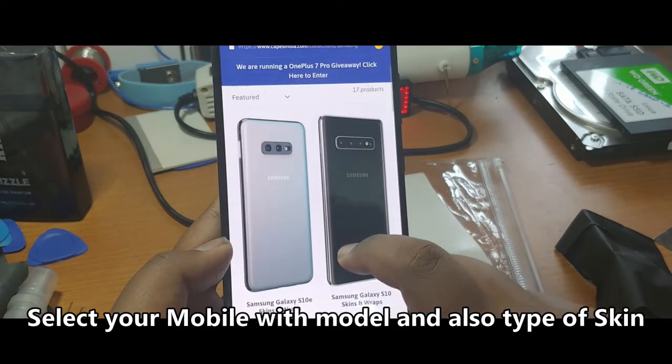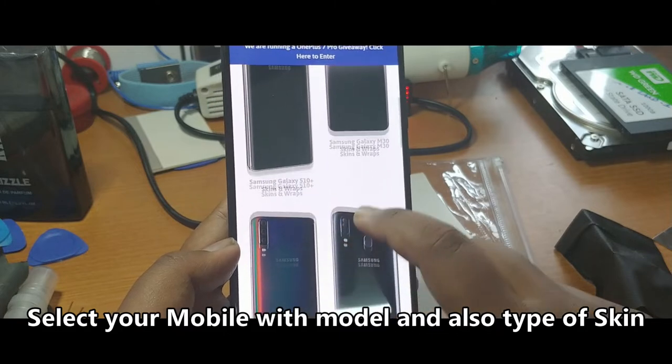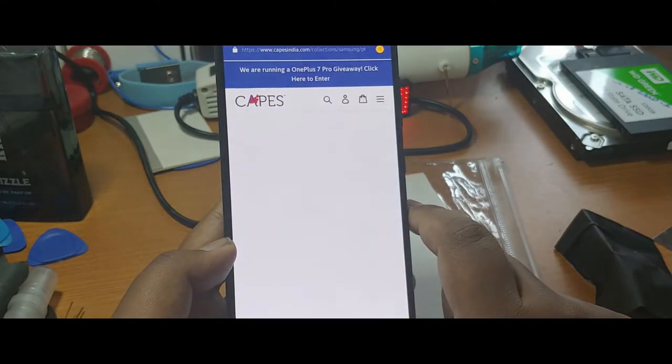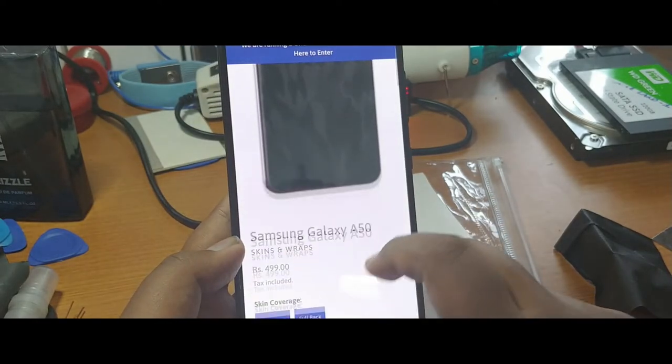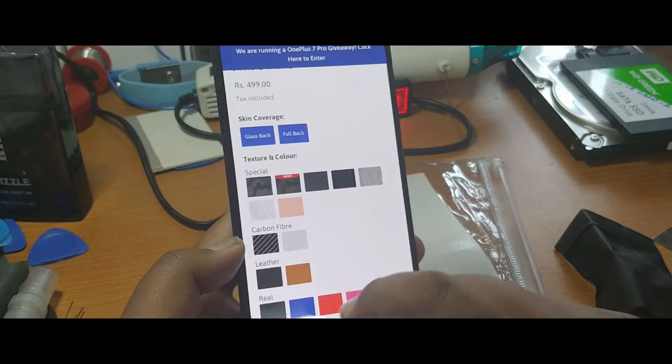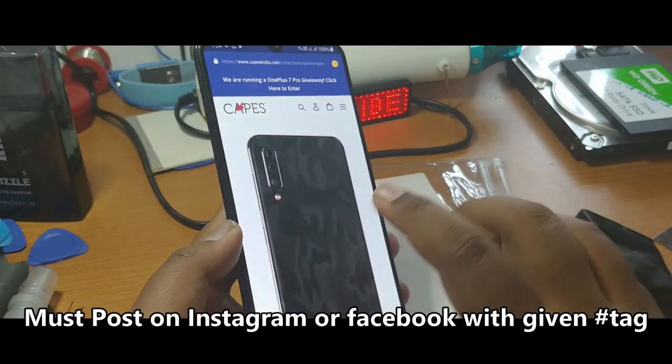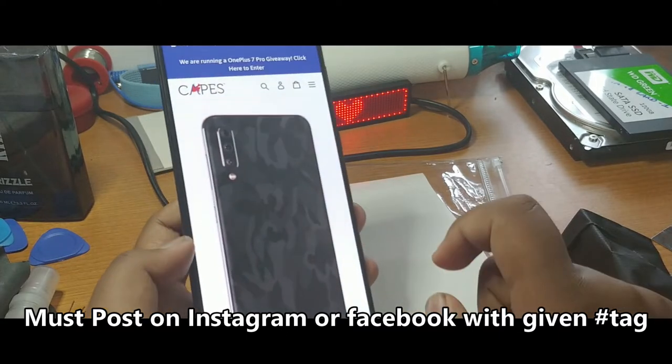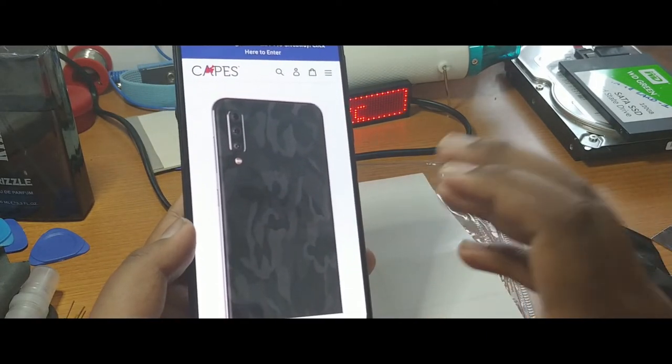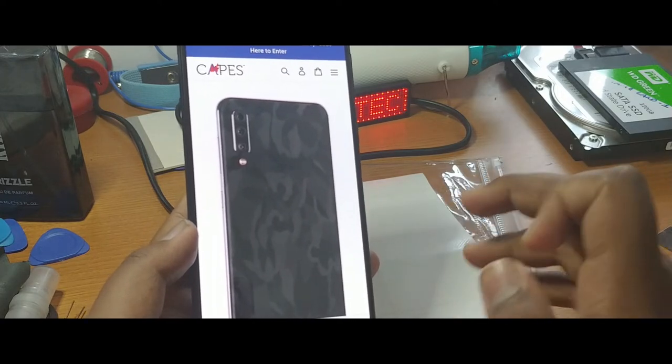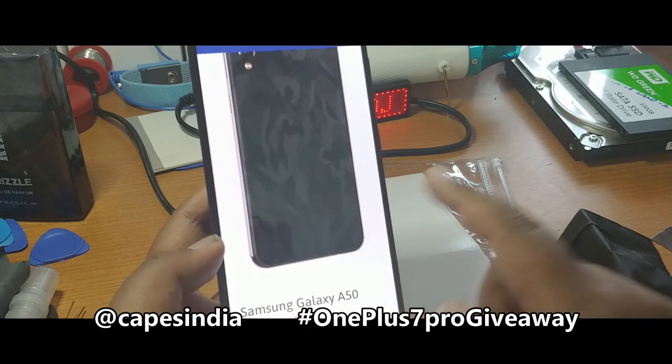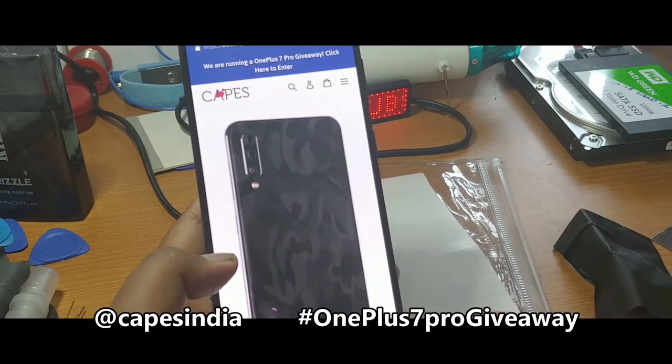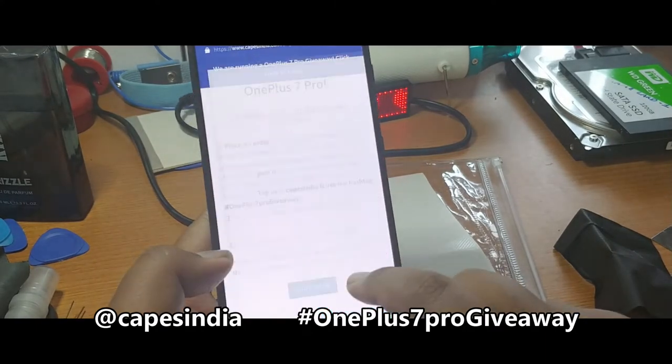In Samsung you can see lots of phones are there, even M30 has skins now. Click on A50 or whatever smartphone you are using. You have to make sure to take a photograph of the smartphone after installing the skin and post on any kind of social media. Not WhatsApp, it should be Twitter or Instagram or even Facebook with Capes India. I will mention that on the screen itself.